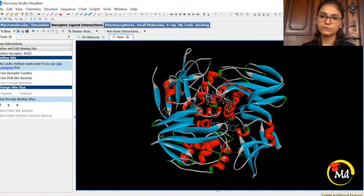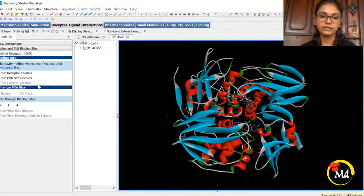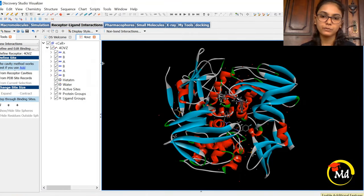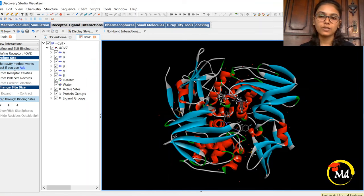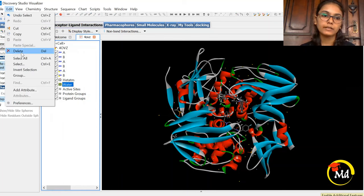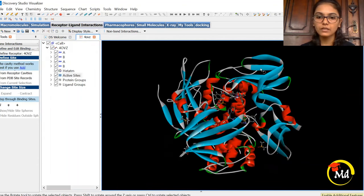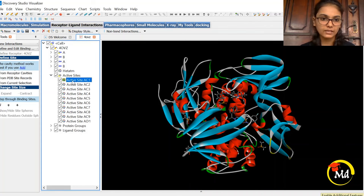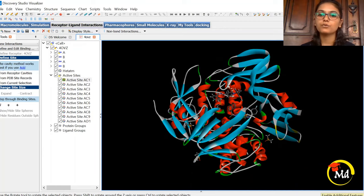Click on View and then Hierarchy. This will show you a protein tree which is very useful in protein preparation because we need to see the chains, water molecules, and other components. The first thing we will do is delete the water molecules present in the protein. Select water molecules, then Edit, and then Delete. All the water molecules have been deleted. There are also HET atoms, chain A, chain B, active sites — Biovia Discovery Studio is also helpful if you want to know the active sites in the protein.